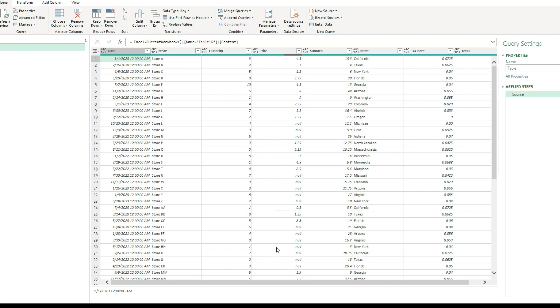So what you may be tempted to do is just say, okay, we're just going to remove those records entirely. But then the problem is now you're losing all this other useful data along with it.